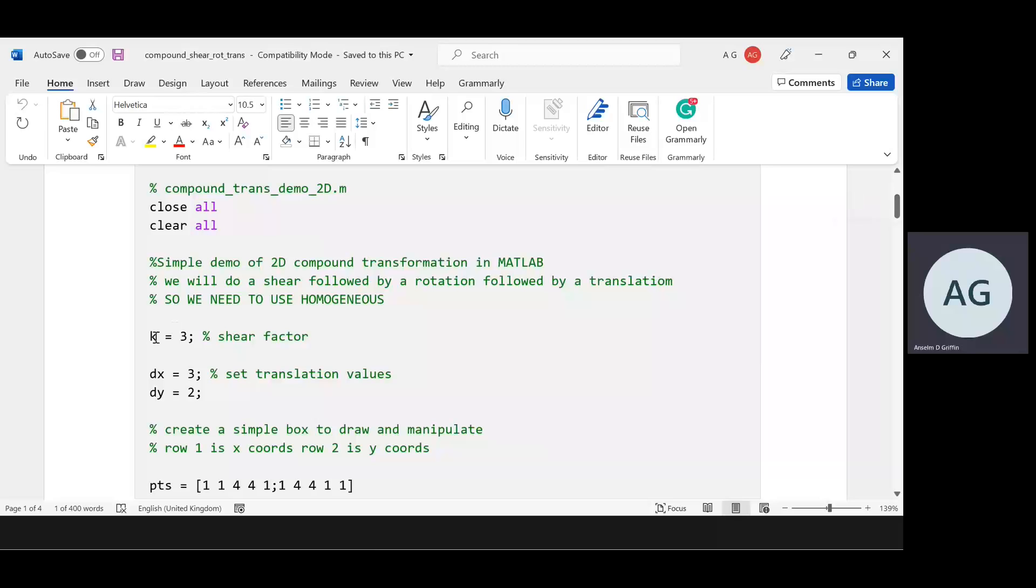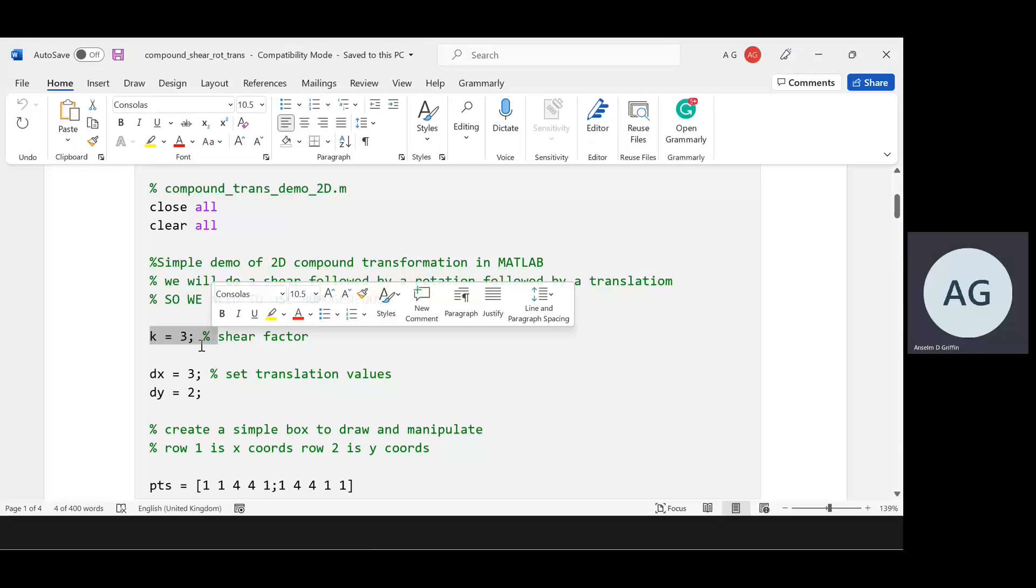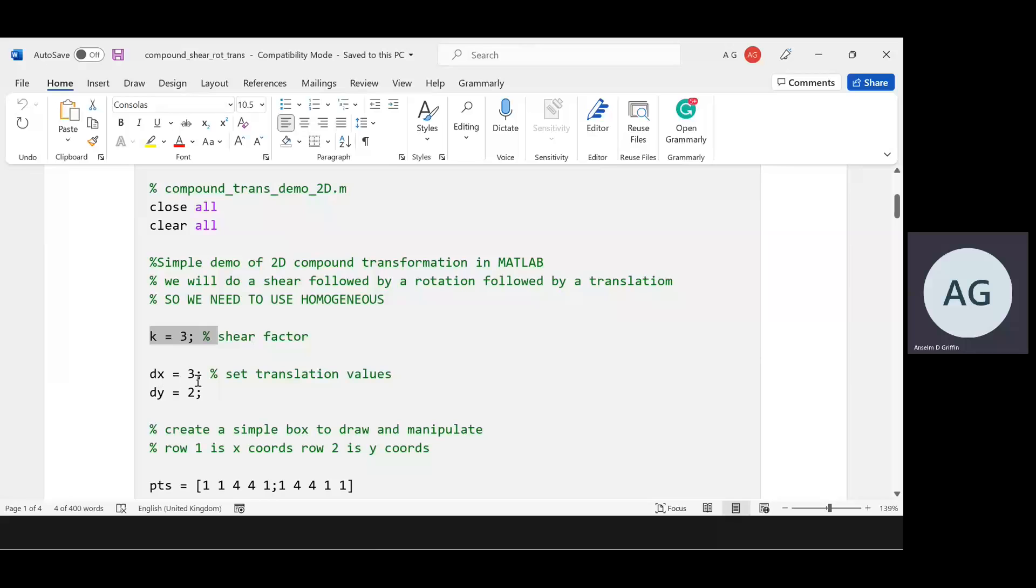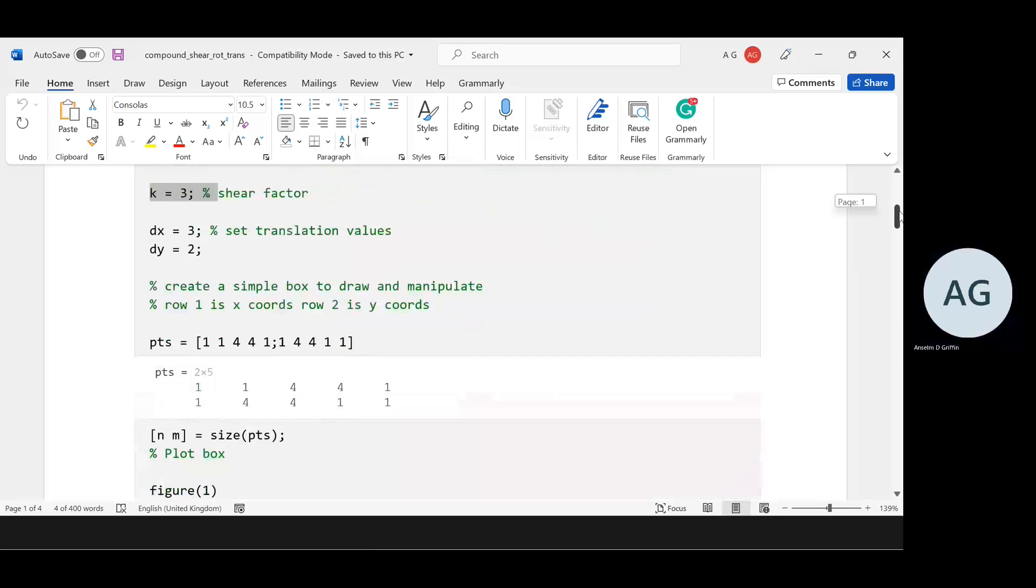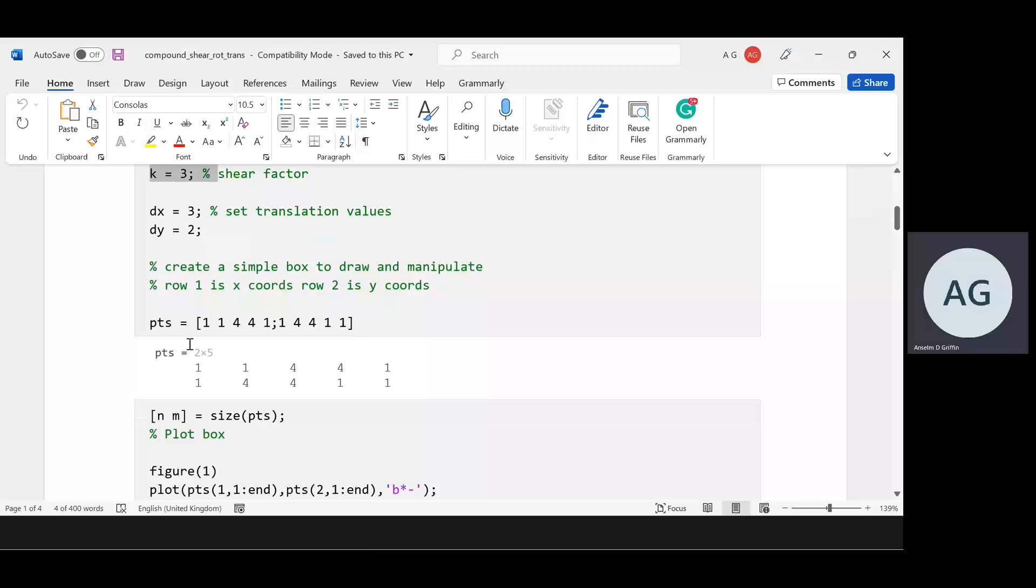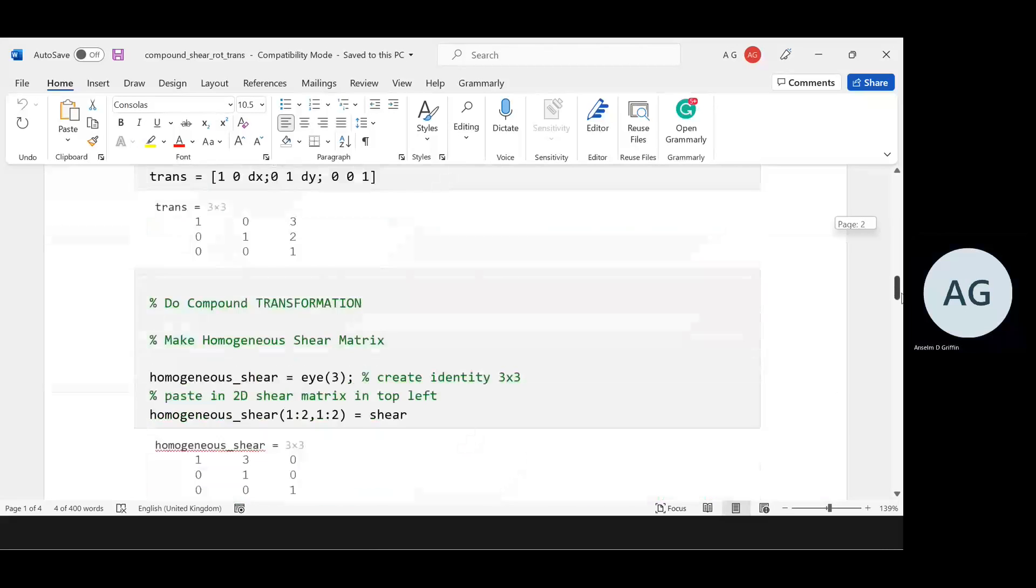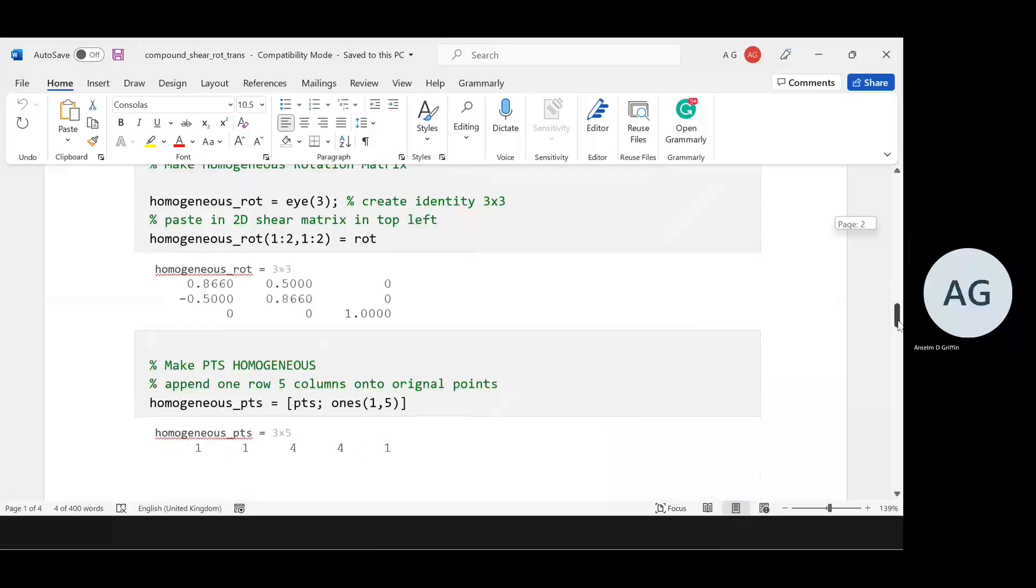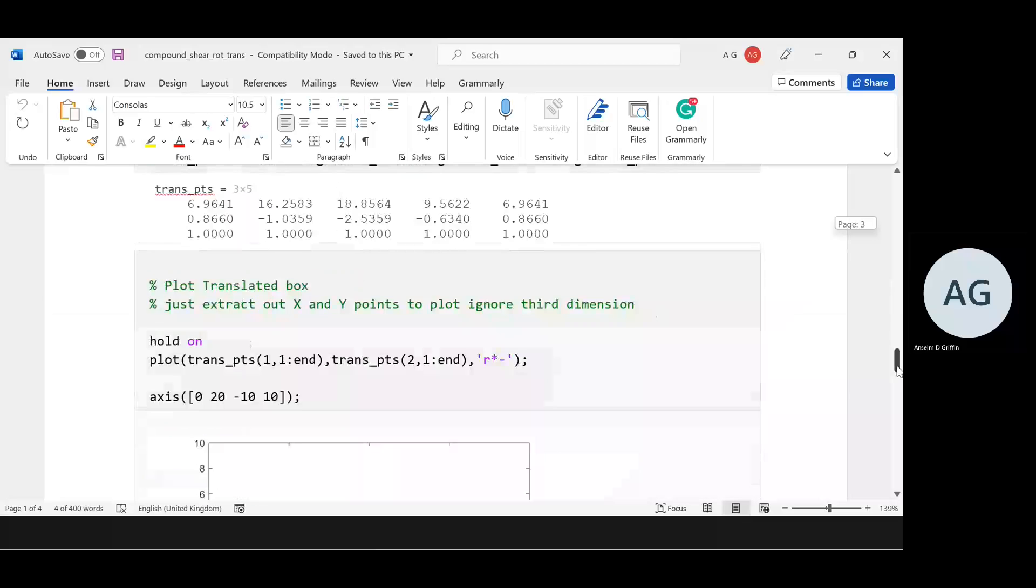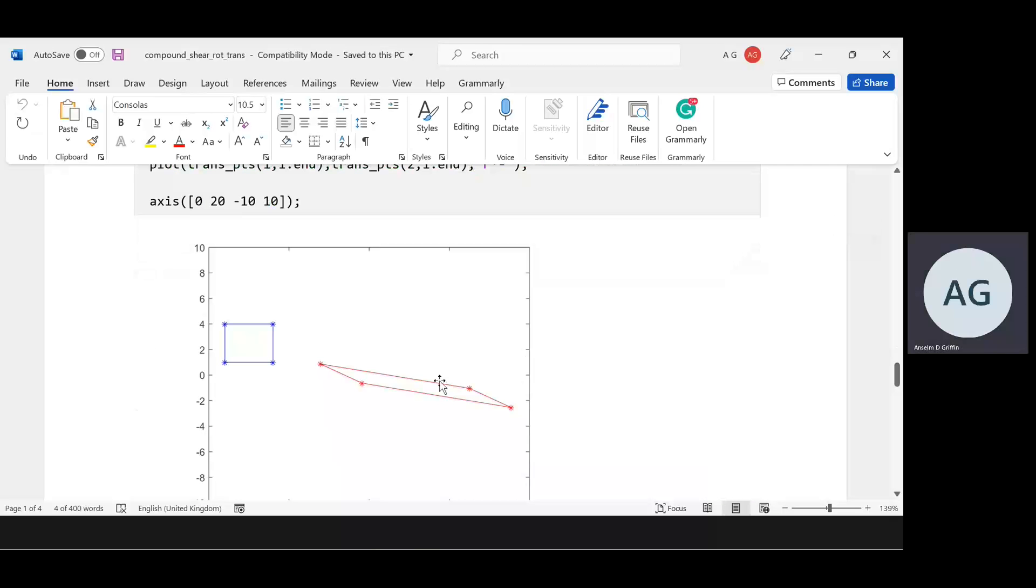My shear factor in the x direction is 3, my translation in the x direction is 3, and the translation in the y direction is 2. There's my points. The original points in blue, and we want to, in different orders, do a rotation, translation, and shear.